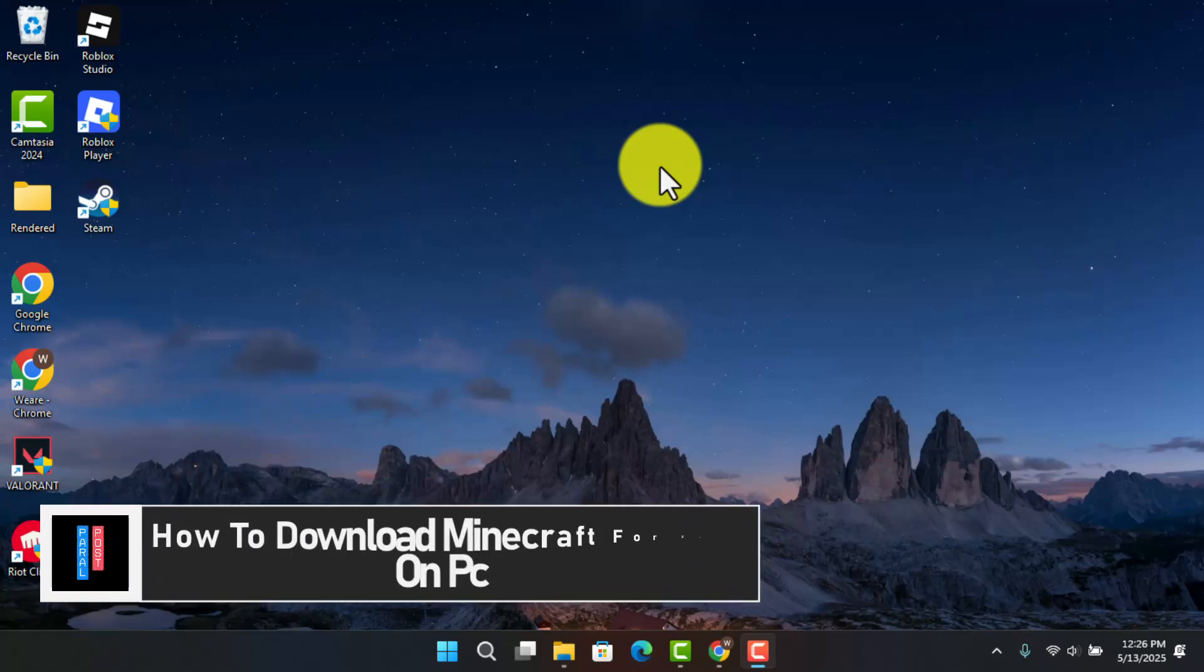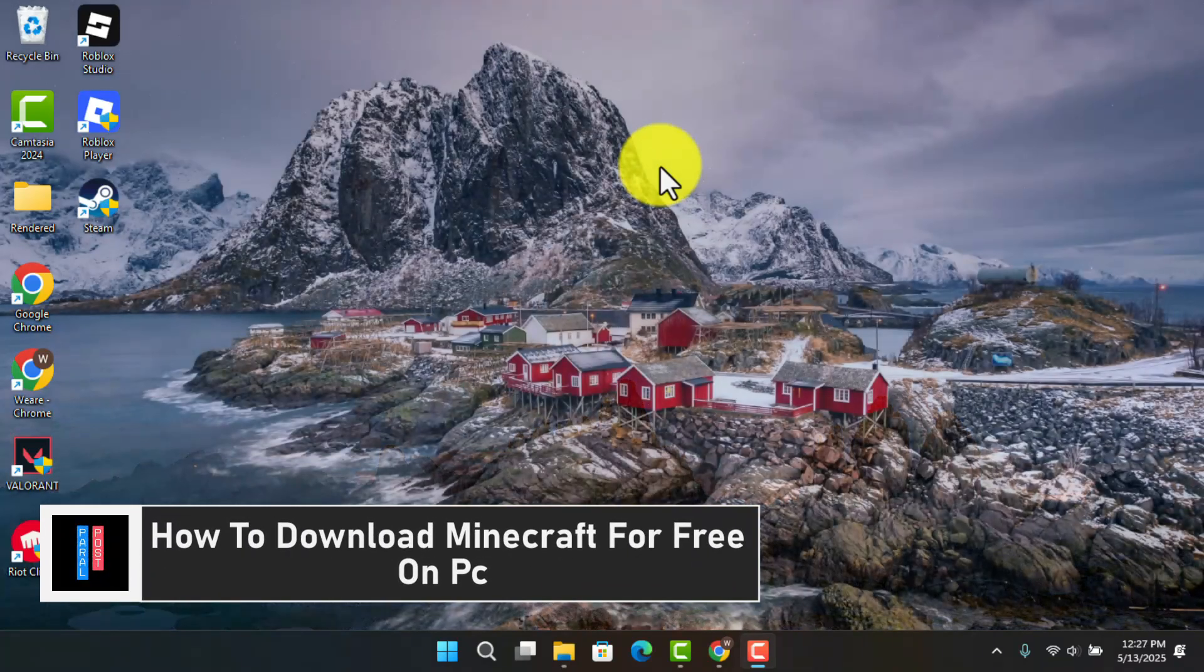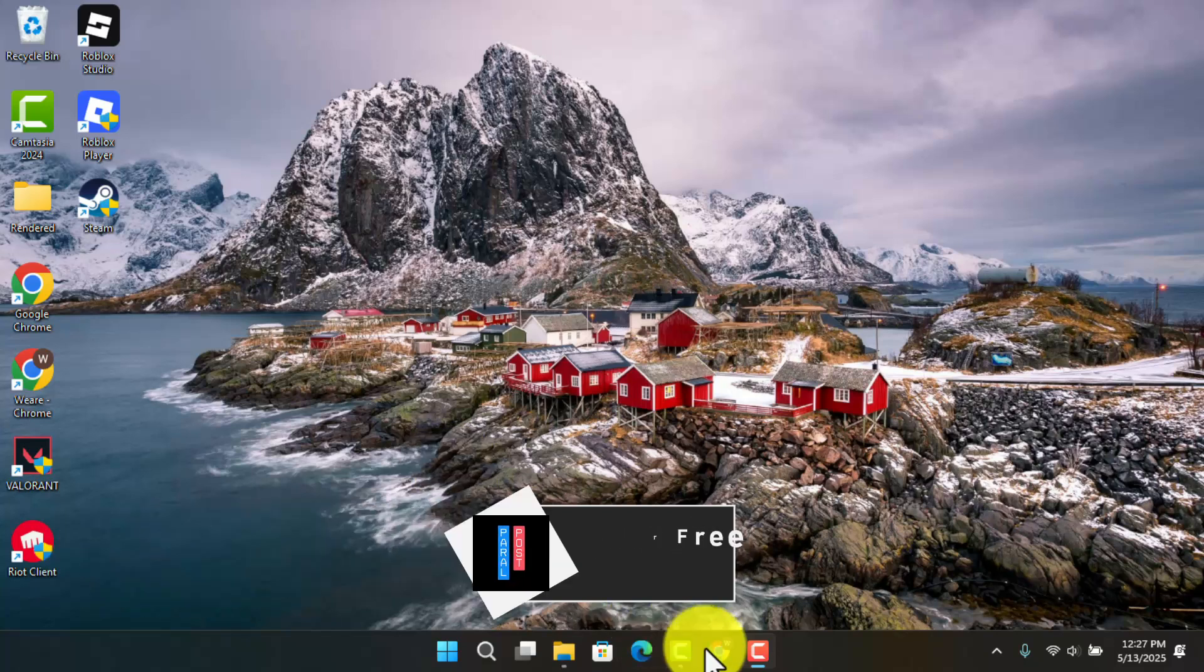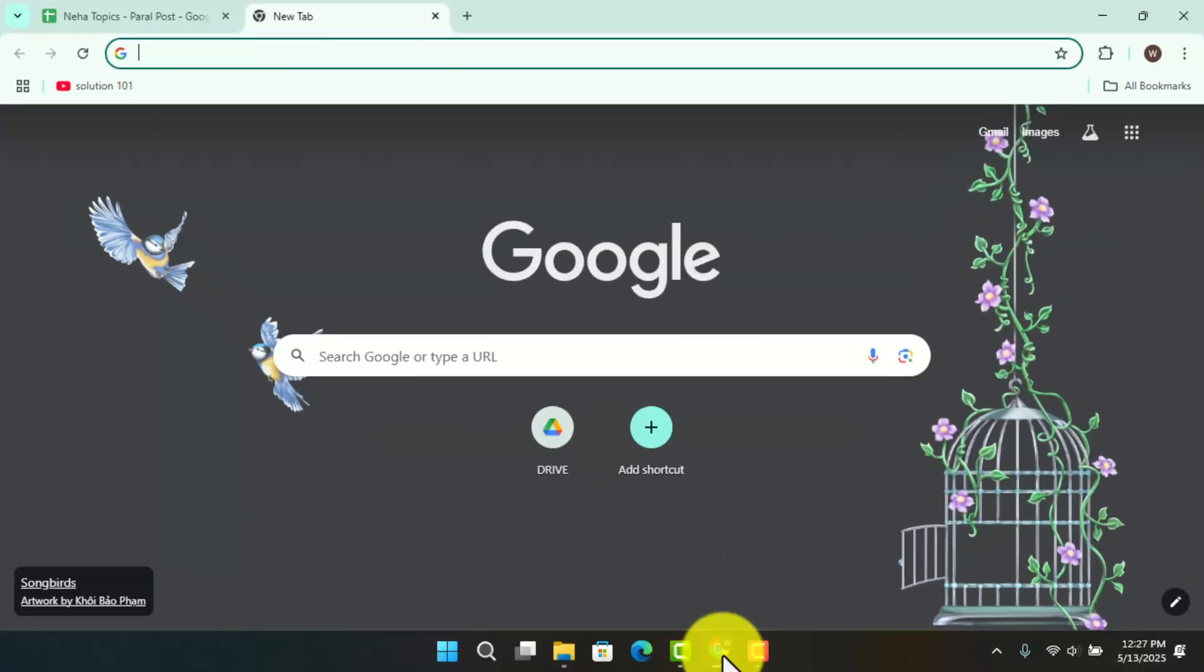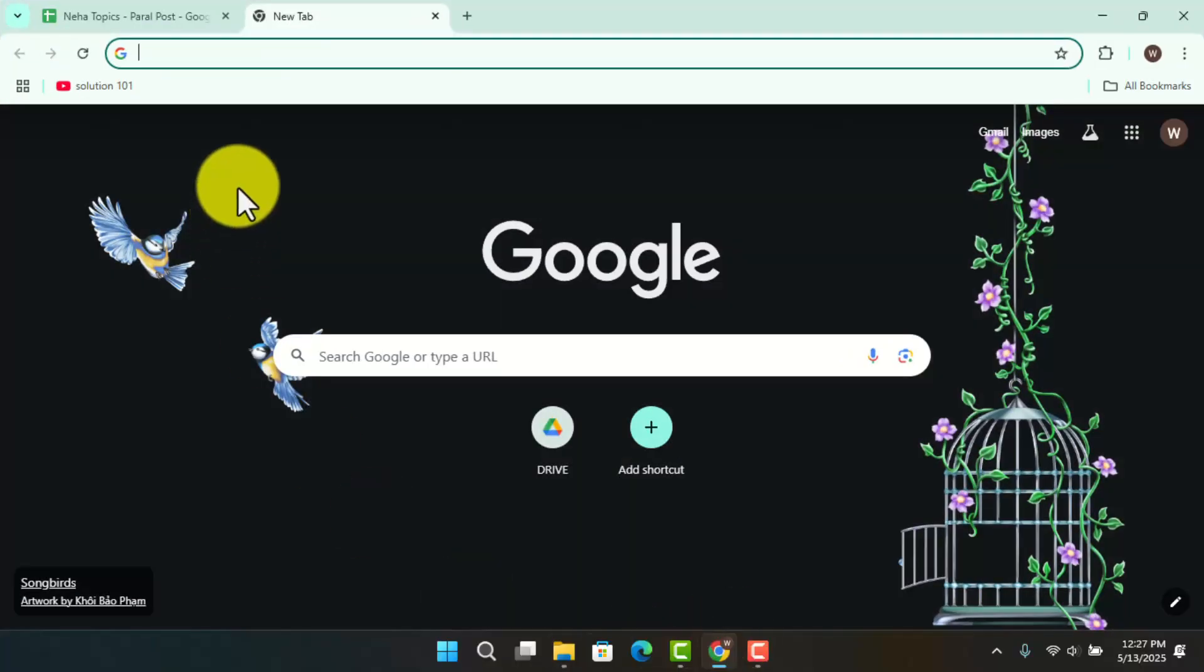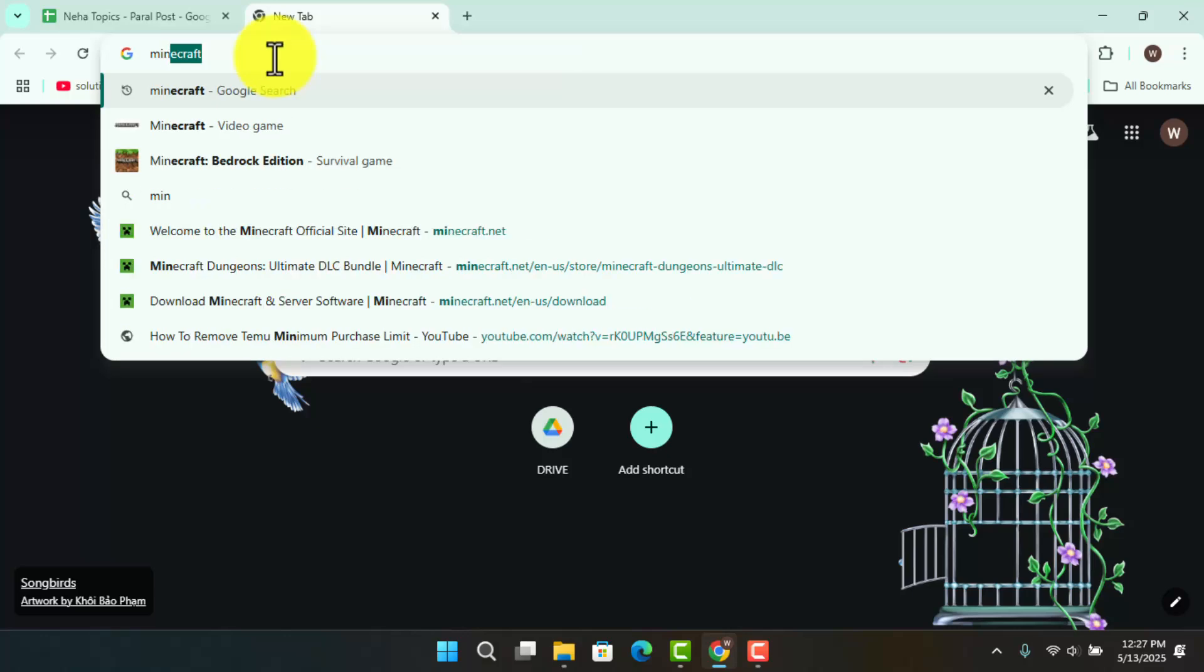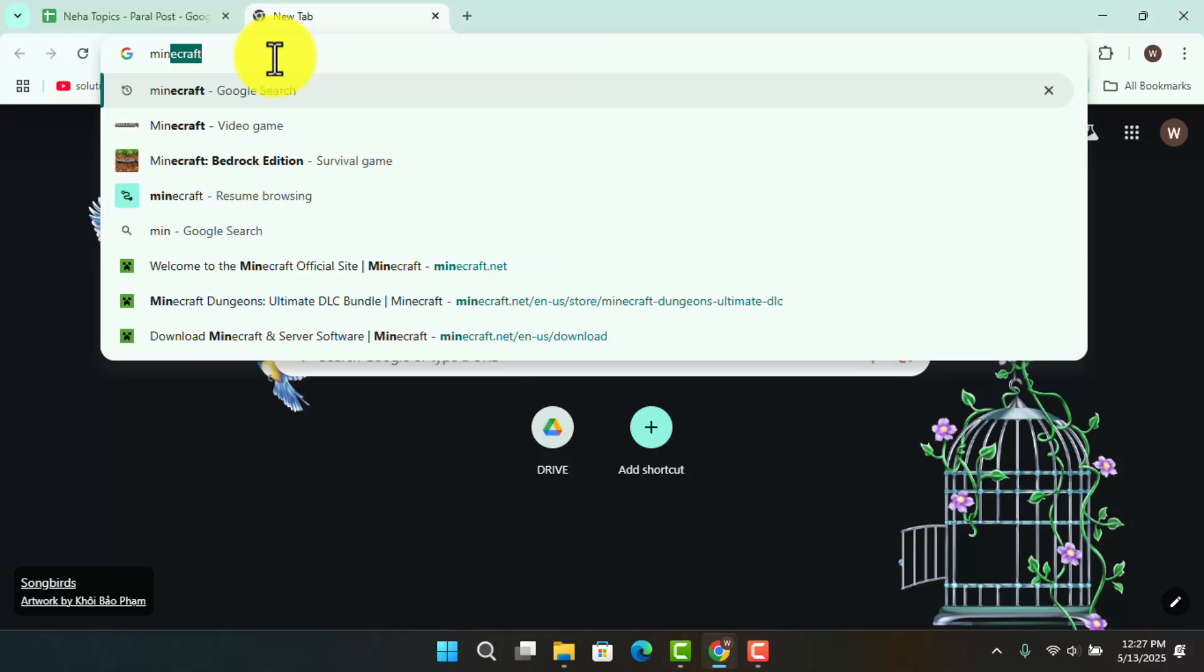In this video, I'll show you the procedure on how to download Minecraft for free on PC. In order to do it, you have to follow these steps. First, you want to open up your browser, whichever is convenient for you. Next, on the search box, you simply want to type in 'minecraft download.'